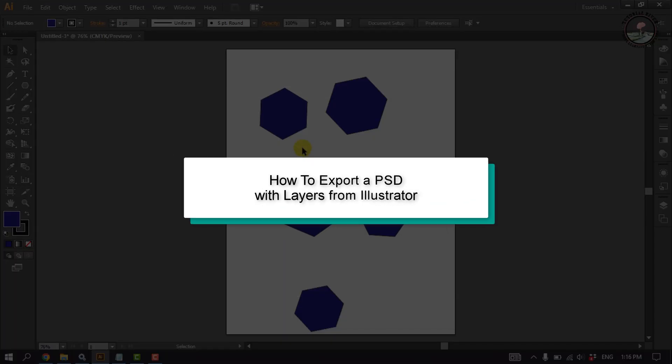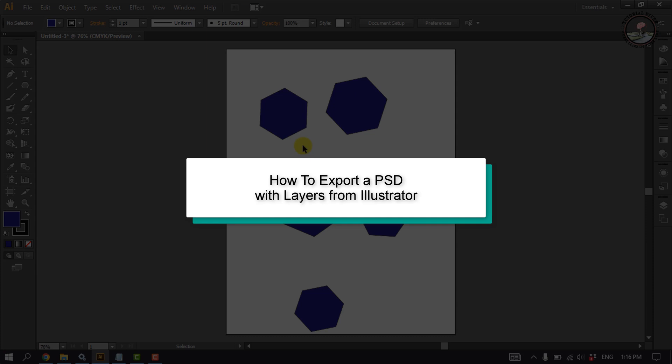This tutorial will show you how to export a PSD with layers from Illustrator.